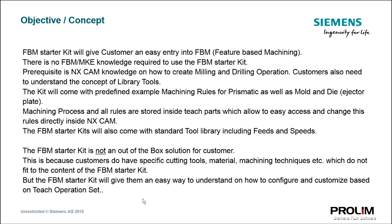The starter kit is not an out-of-the-box solution for customers. As we understand, customers will have their own cutting tools, part materials, and machining techniques. The FBM starter kit will give them an easy way to understand how to set up and configure their customized environment without any additional training.